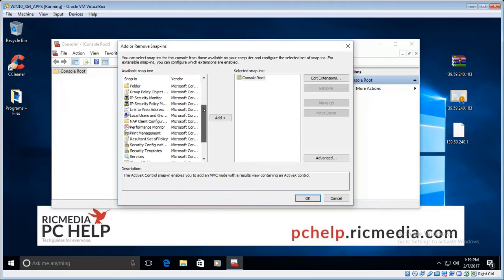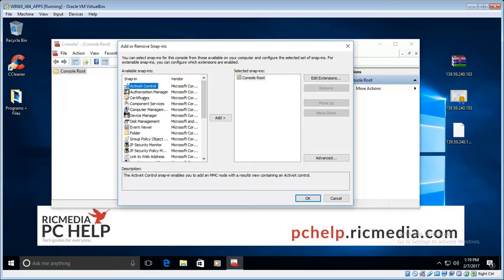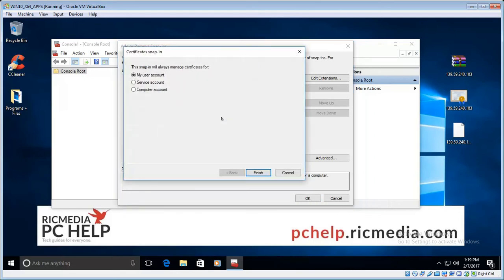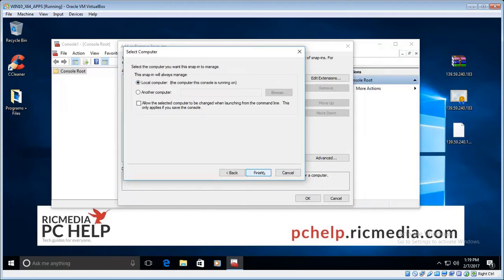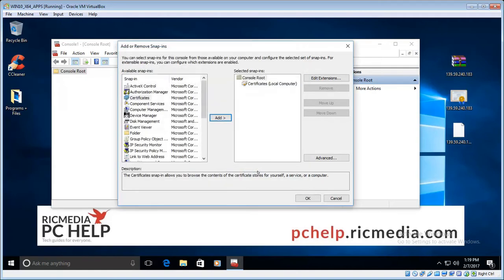So you've got all your choices there. The one we want is certificates, so highlight that and then click add. We want to change this to computer account, so go ahead and change that, click next. We leave that at local computer and click finish.